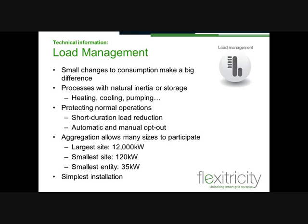It doesn't all have to be generation. Load reduction, or load management — delivering load reductions for short periods when the national electricity system or the local electricity network hits a period of stress — is just as valid. What we ensure is that any load reduction asset participating with us does so only within the constraints of keeping up the quality of core business operations. For example, a cold store participating in demand response: if the temperatures within that cold store were at a level where a demand response event would threaten the quality of service to its customers, under our system that cold store would automatically opt itself out of demand response. Site staff also have the ability to manually opt out.